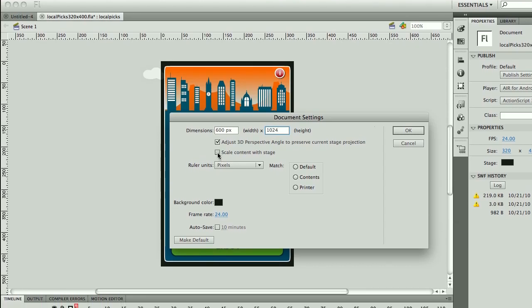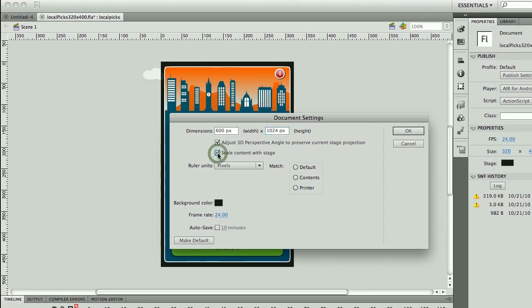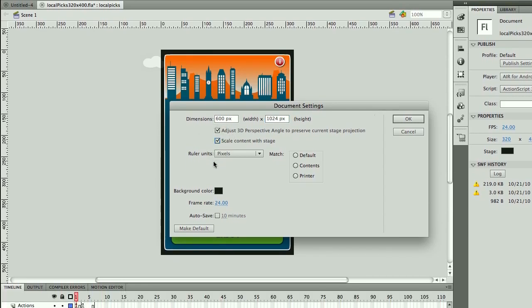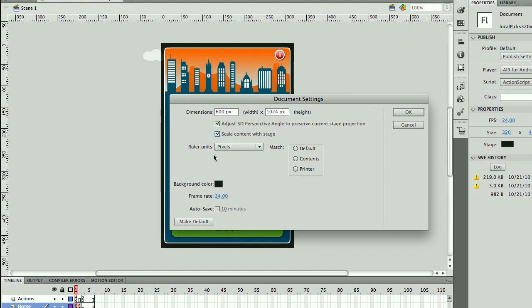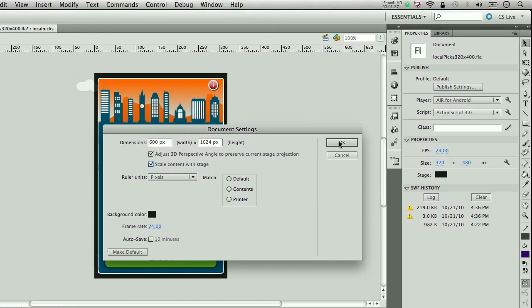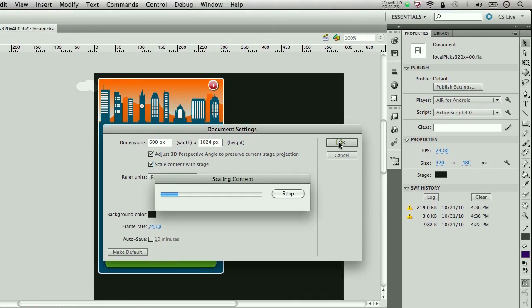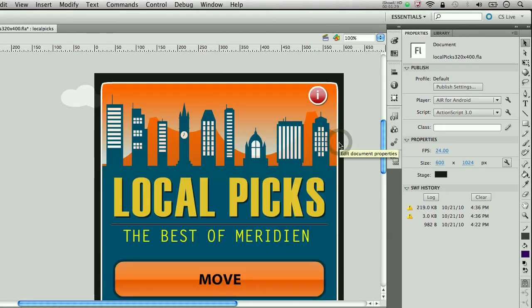What if we had a checkbox that allowed you to set the preference that says scale content with stage. Let's click OK here and you'll see what it does.